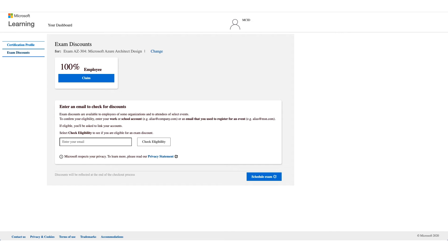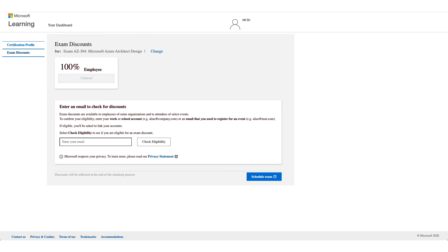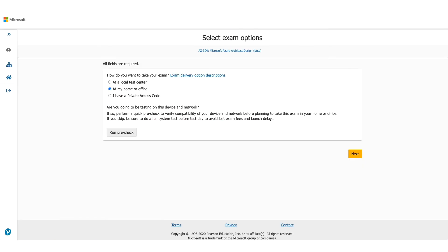That is the discount which we are here to talk about. What you have to do is click on Claim and click on Schedule Exam. It will take you to the Pearson VUE website and that's where you need to select where you want to give the exam. In this case, we are selecting At Home or Office.